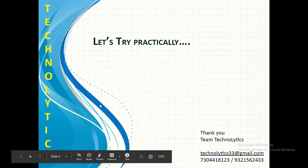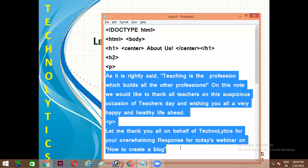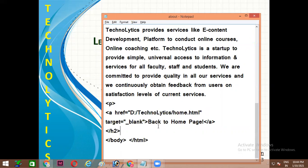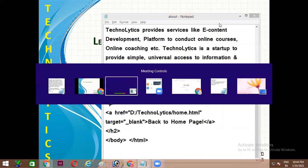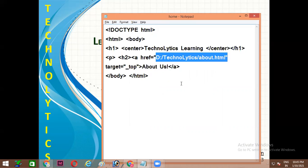Let's try it practically. Here I have one notepad which is about.html. I have written information about Technolitics, and at the bottom I have given the reference to my home page. The entire path is written, and the text displayed at the bottom is 'Back to Home Page'. The next notepad is home.html, where I am trying to navigate to the About Us page. The text displayed on the browser will be 'About Us', and after clicking this link we will be taken to about.html.